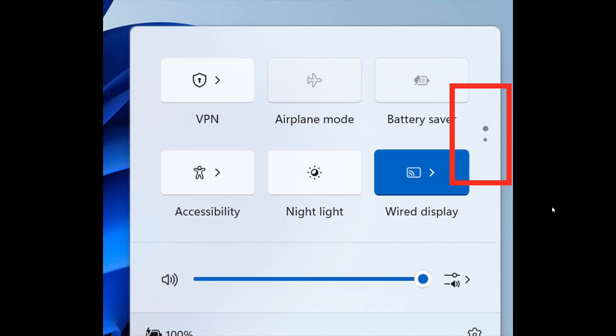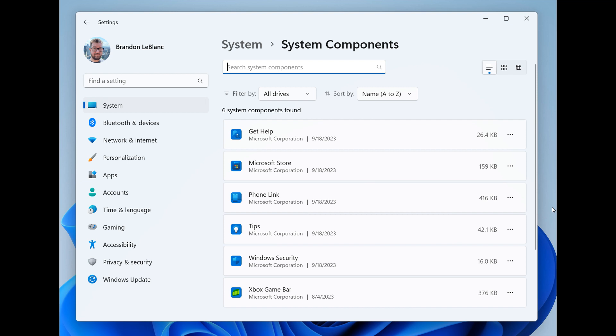And then moving on to the next, system components that are currently listed in settings, apps, installed apps page, have moved to their own page under settings system components, as we can see. So in the stable version of Windows 11, these are in the installed apps list on that page.